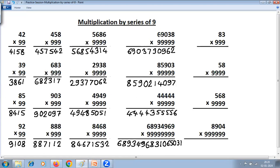Case 2 is where the number of digits is less than the number of 9s. But we can convert this to Case 1 simply by putting zeros to the left of the number. Any number of zeros to the left does not change the number. By putting zeros, it becomes similar to Case 1, and we can solve in the same way.